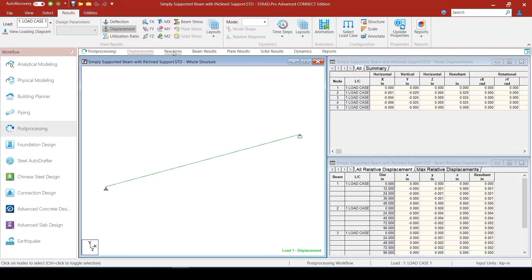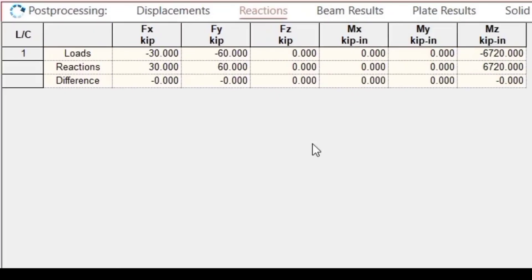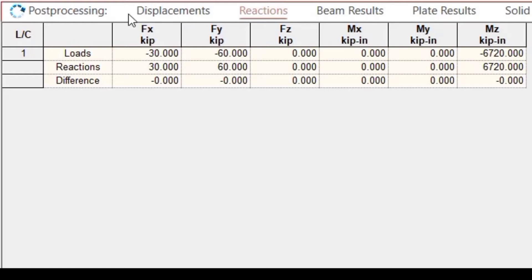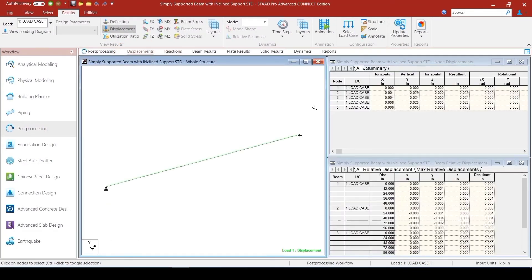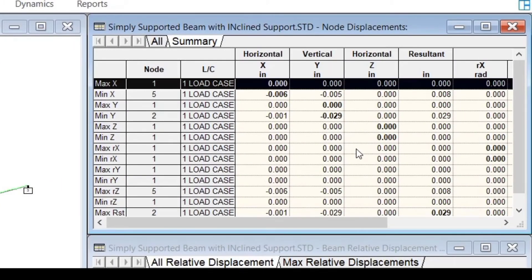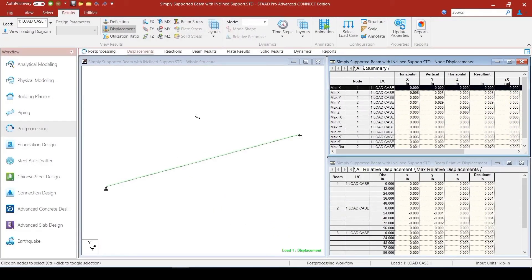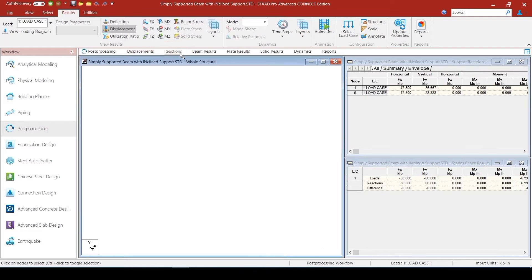The first thing we need to do is ensure that the equilibrium check has been satisfied. We go to the reactions table and see that the applied loads and reaction loads are equal and opposite — exactly what we wanted. Then we go back to the displacement option and check that the highest displacement comes to 0.029 inches, which is well within tolerable limits, proving that the linear elastic analysis is valid.